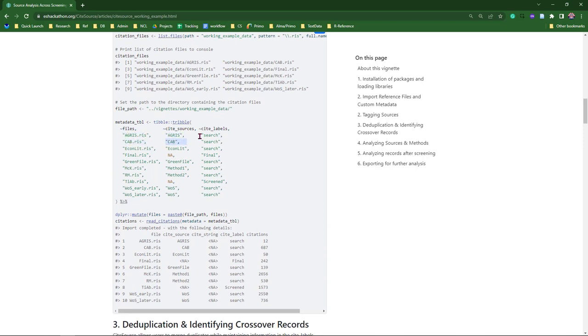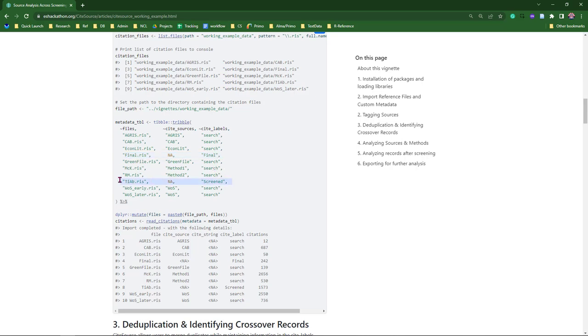And then the label here, we have search because those were search results. And you get down to this next one, this is final. It does not have an actual source, and it is labeled as final because these were the final included studies. You can see that TIAB is the title and abstract. Those were the ones that made it past title and abstract screening. And above those, you can actually see that we have our two methods, and those are also labeled as search.